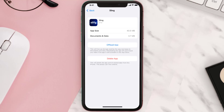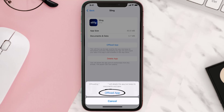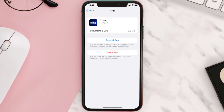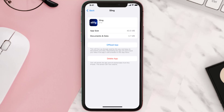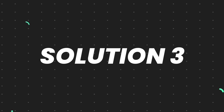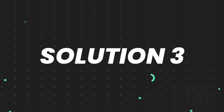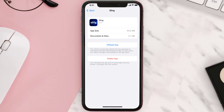Once you're on this screen, tap on Offload App and tap again to confirm. It'll take a bit for processing and then a reinstall button will show up — simply tap on it to reinstall the app. This should fix the issue, but if it doesn't, then you need to completely reinstall the app.